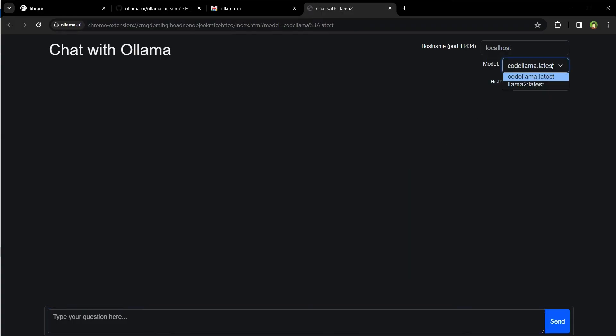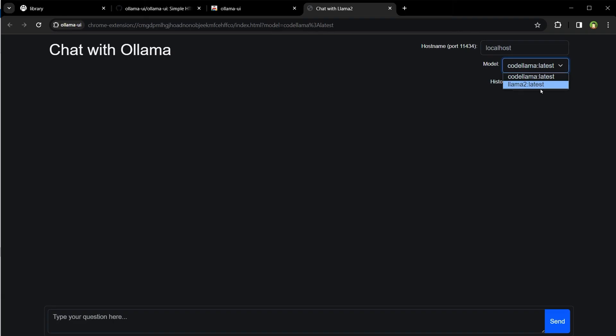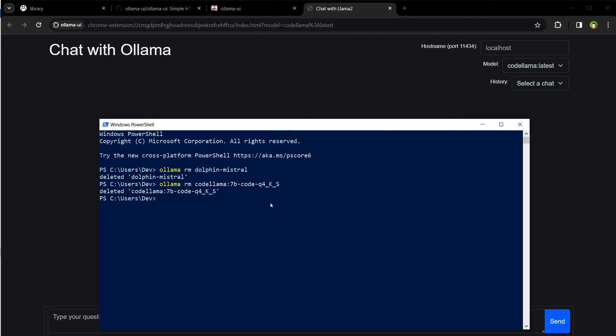So this is how you can properly delete a downloaded LLM using Ollama. I hope it helped — like, share, subscribe, and I will see you in the next one.